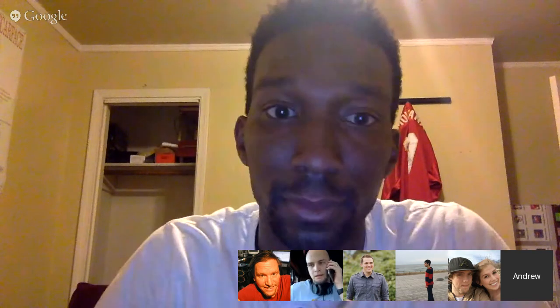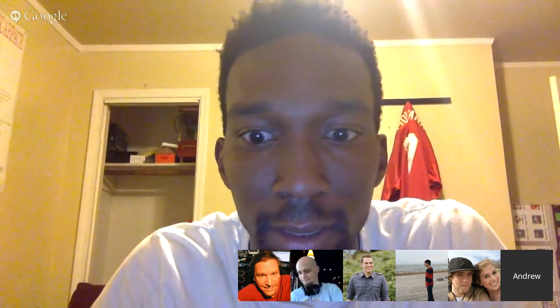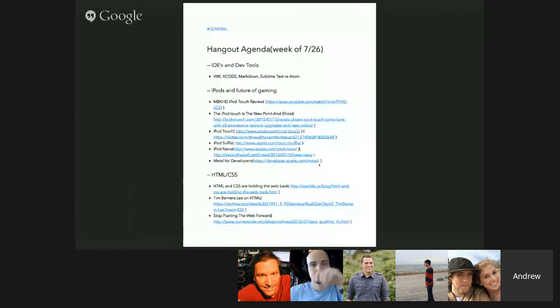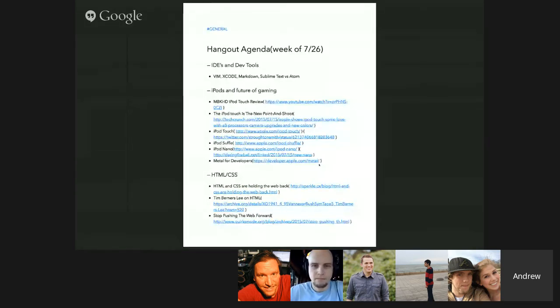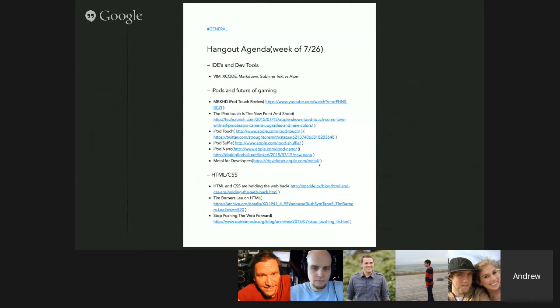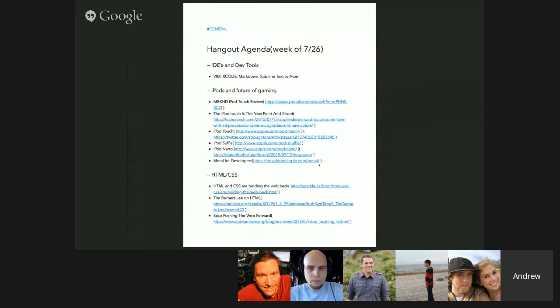All right, so Andrew, why don't you fill us in on what the topics are for today? Yeah, let me go ahead and share my screen. So this is kind of what we were talking about earlier today — just some hangout topics, things that are brewing over the week or some interesting things that happened this past month, things that interested me and seem to have interested others in the iOS developers group. I don't know if you guys want to start at the top with IDEs and DevTools.